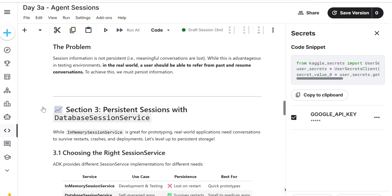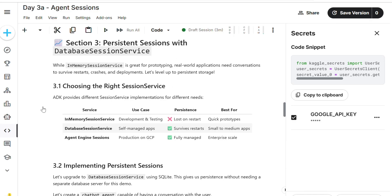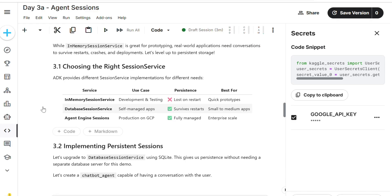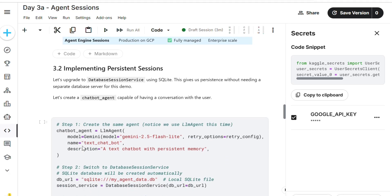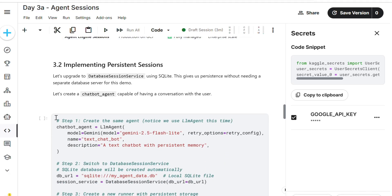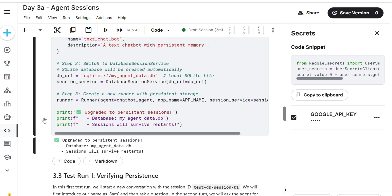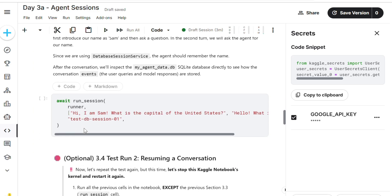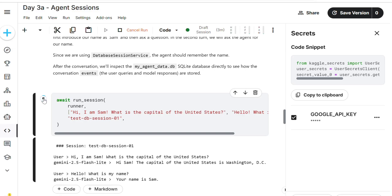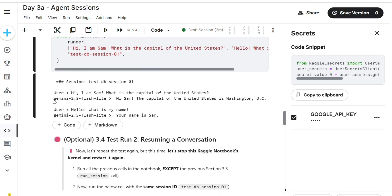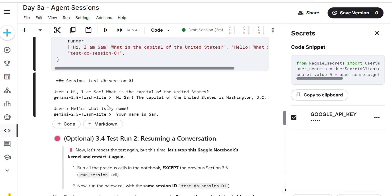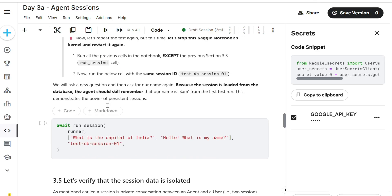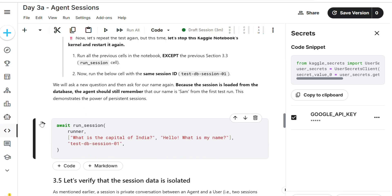The agent is remembering my name. What is my name? Sam. Write Session Service development testing. Agent engine sub-sessions is fully managed and enterprise scale. We're going to build that. Run upgrade to persistent sessions.